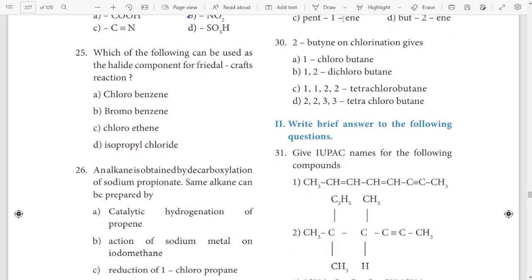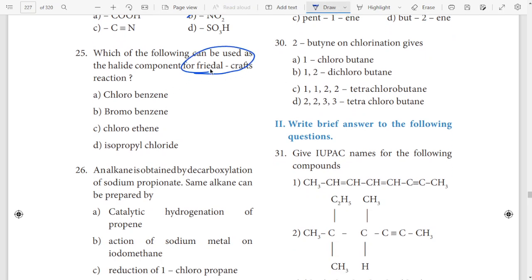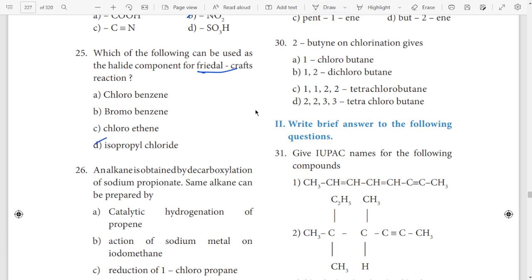25th question — Friedel-Crafts. Mala Friedel-Crafts benzene car — Friedel-Crafts. That is the answer.